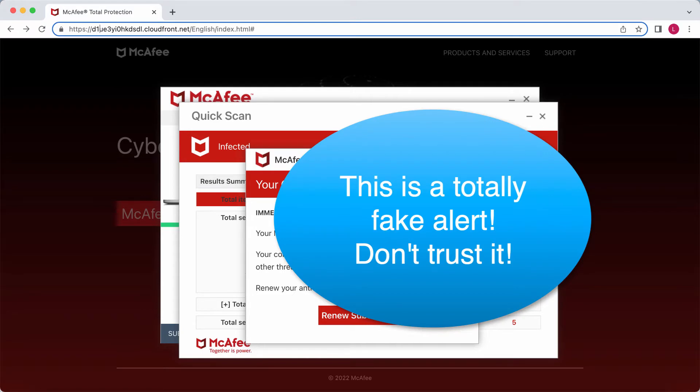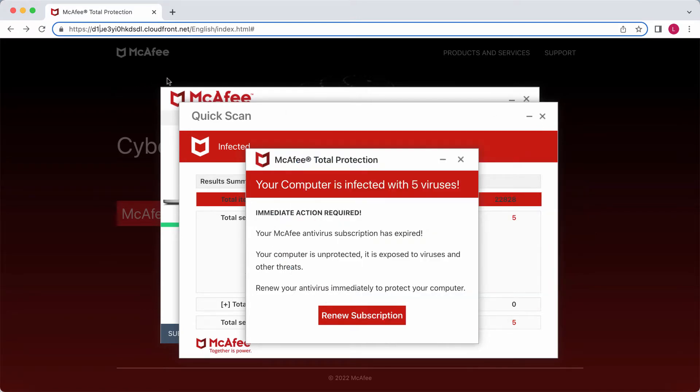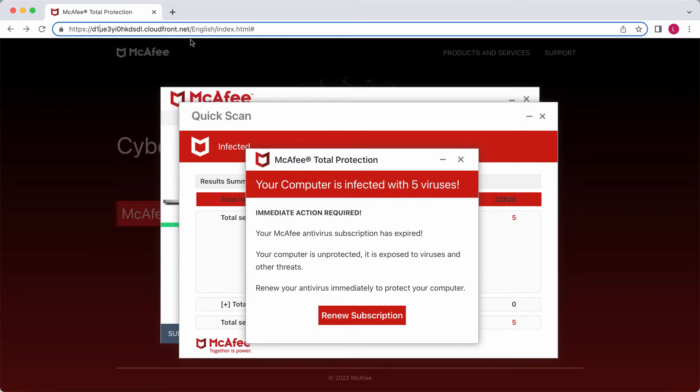The same pop-up may appear on many computers all over the world in various locations, and the same pop-up would indicate the computer is infected with five viruses. Obviously, this cannot be true.